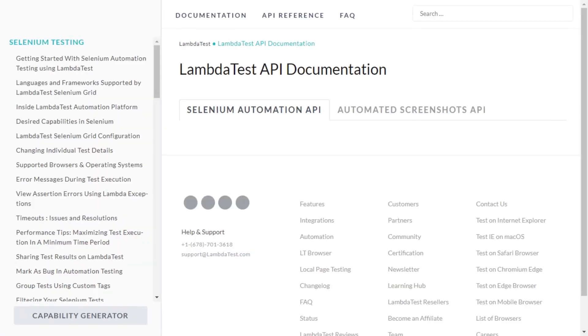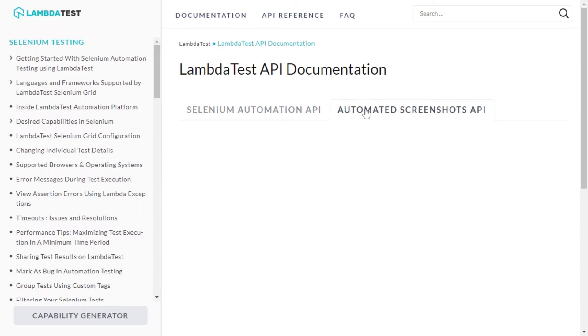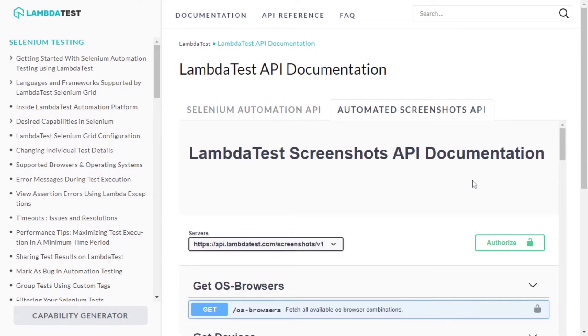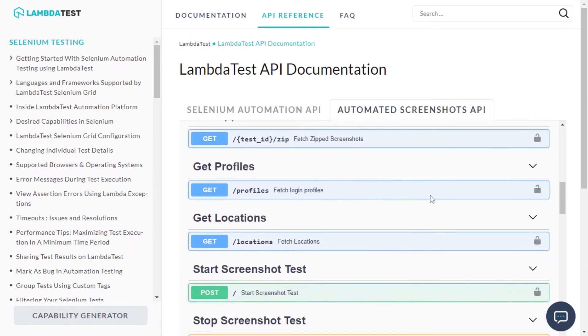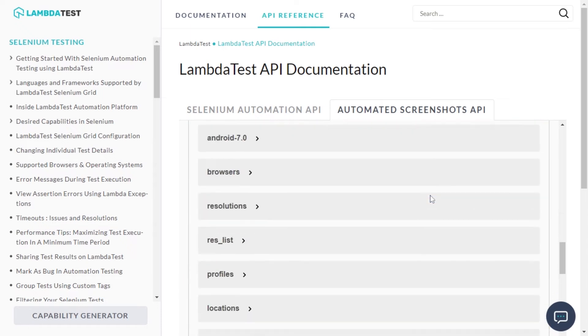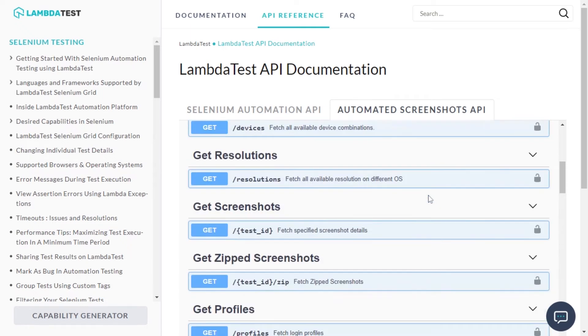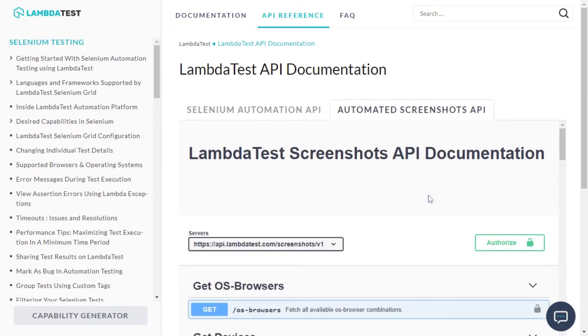What's cool is you can do all of this without even logging into the LambdaTest platform. Simply execute the JSON file in your preferred API development environment such as Postman.